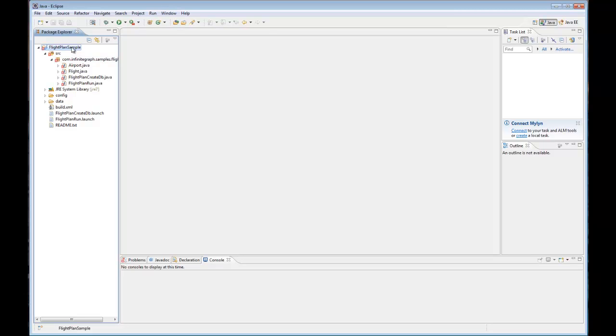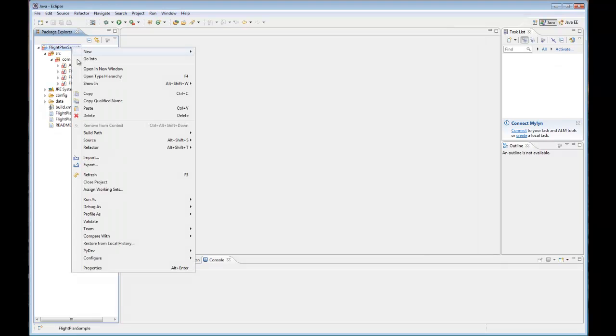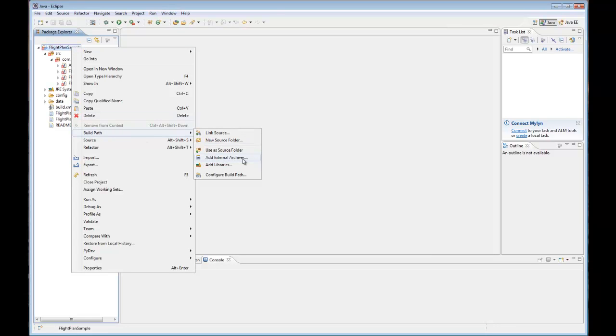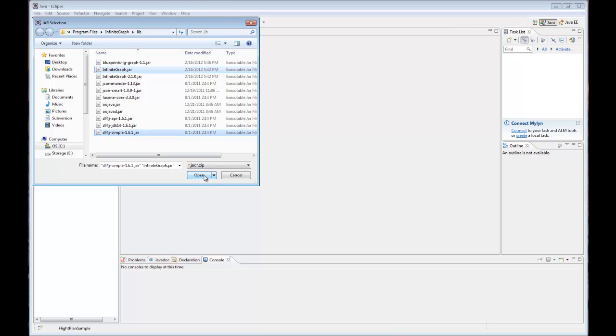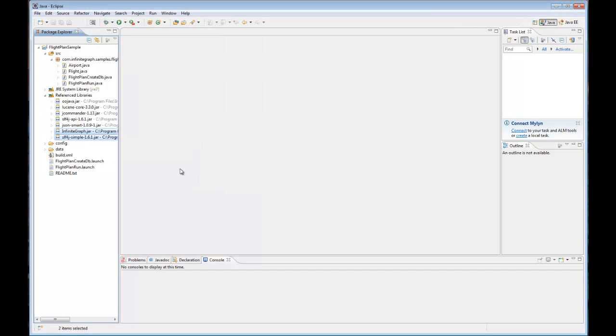So we'll right click on the project, select build path, add external archives. Here's where we include our infinite graph jar. Infinite graph also comes with a logging jar. Go ahead and select both of those. You'll see that they've been included here.